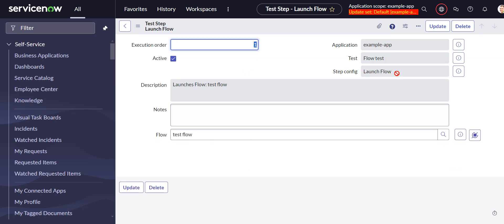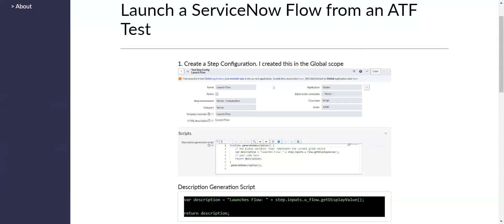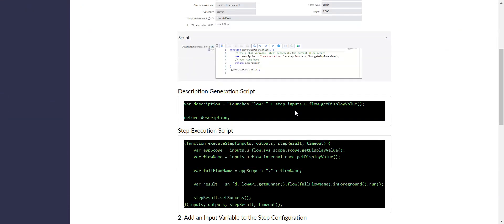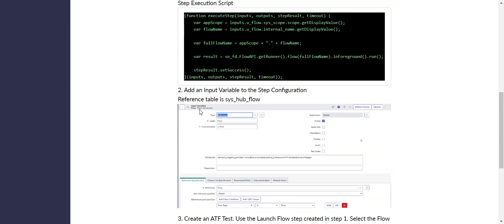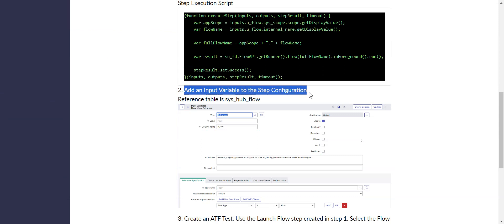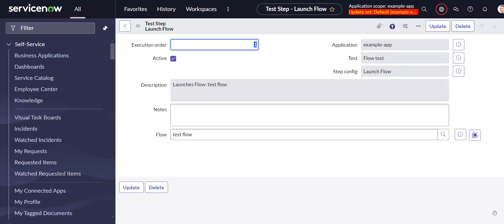I have the launch flow. Oh sorry, you know what? I missed a step. Let's go back. See, that's what happens when I don't follow the instructions. Number two is to add an input variable to the step configuration. So let's head back to that step configuration.